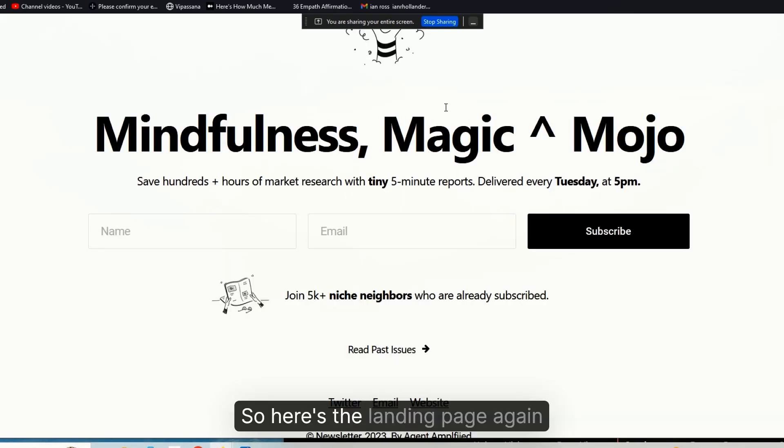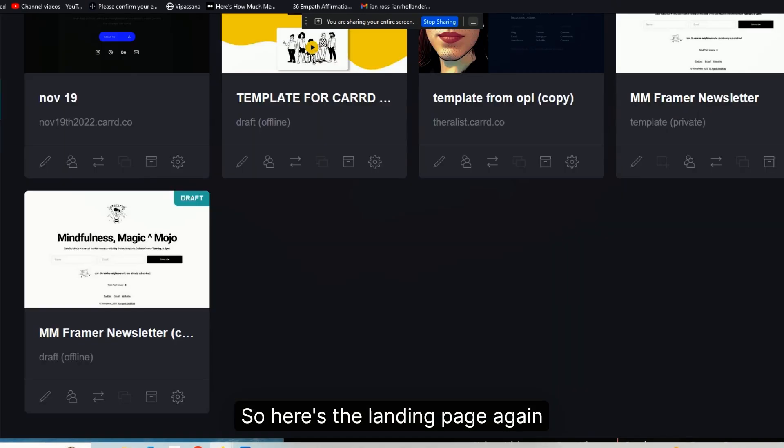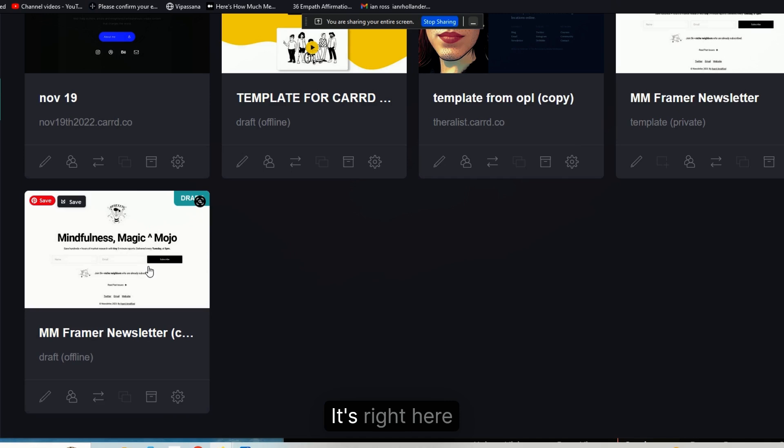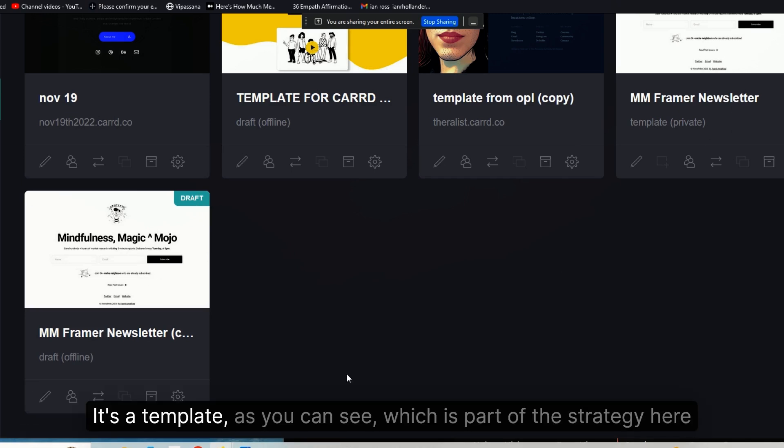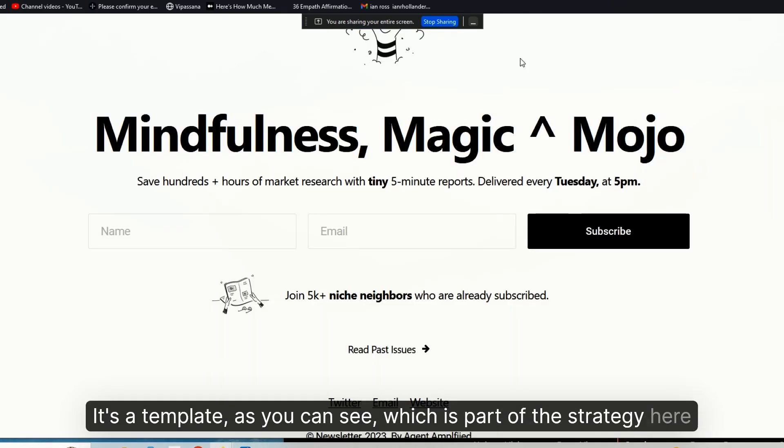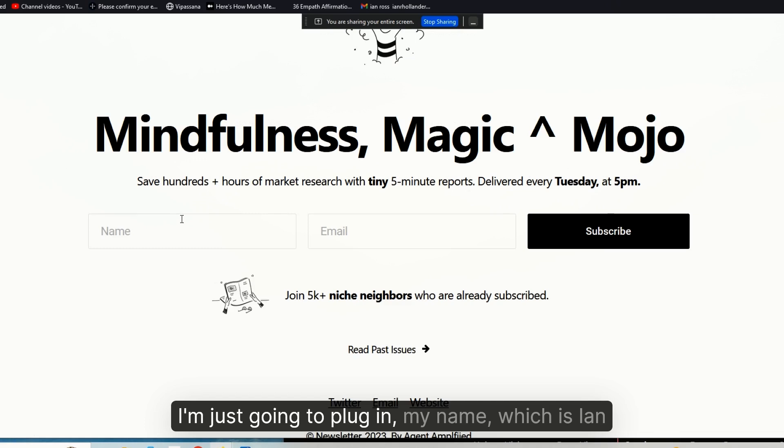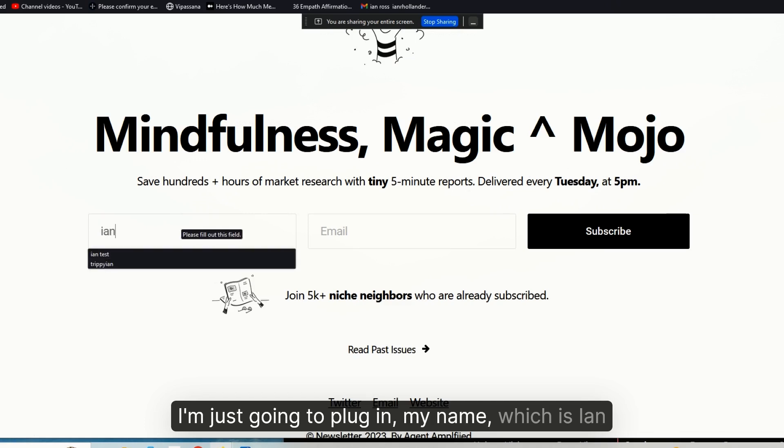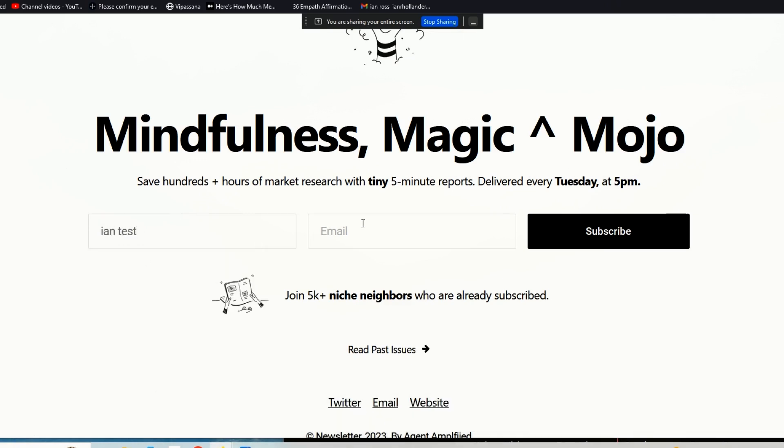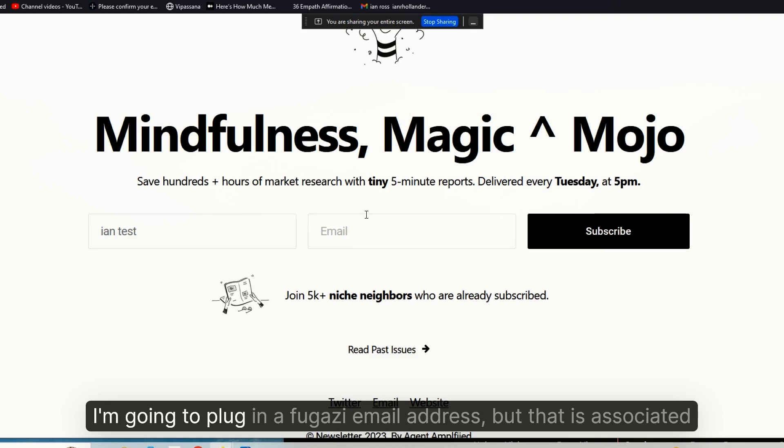Here's the landing page again, it's right here. It's a template as you can see, which is part of the strategy here. I'm just going to plug in my name, which is Ian.